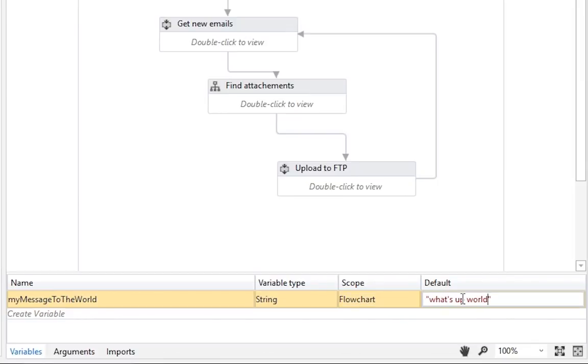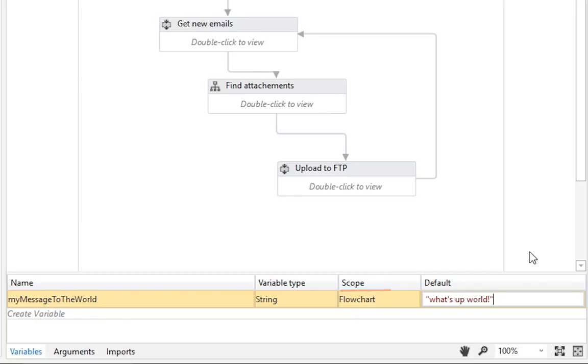By the way, one very nice feature is the fact that if you rename a variable here, in the variables pane, it will be renamed in all instances where it's used. You'll appreciate it later in more complex workflows. Anyway, scope is the other important property of variables, and it represents where that variable is located.